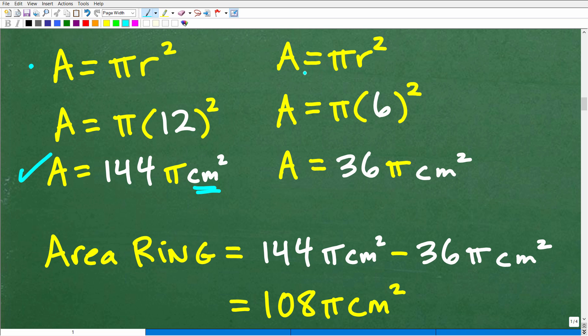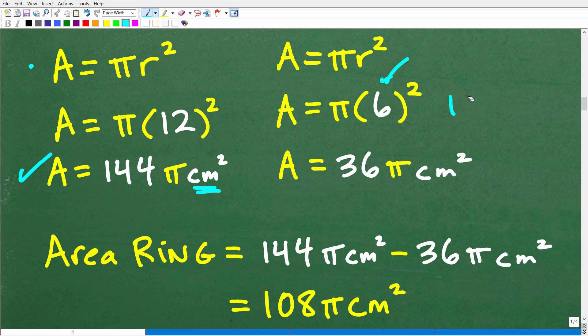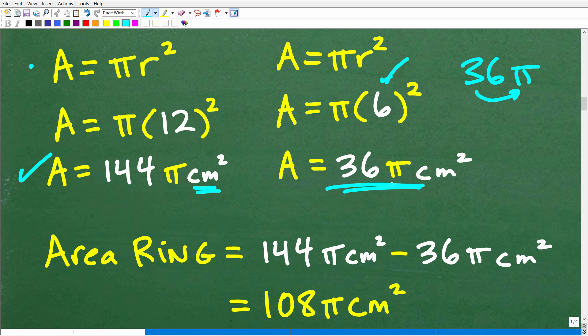The area of the smaller circle: Area = πr², with radius 6 centimeters, giving us 6² = 36π. You might ask why not write it as π times 36 — it's more common and mathematically correct to put the number first and then π, so we write 36π. This is the area of the small circle.